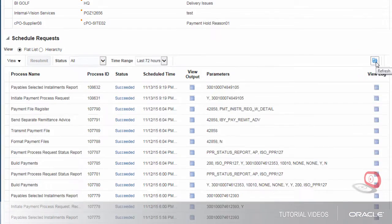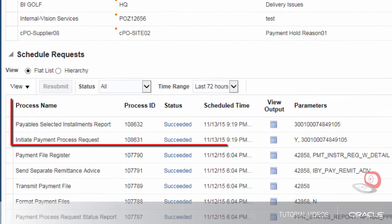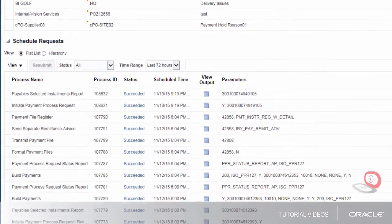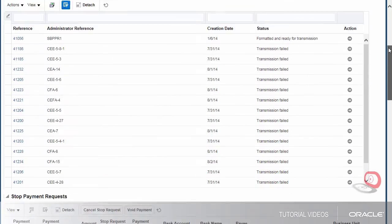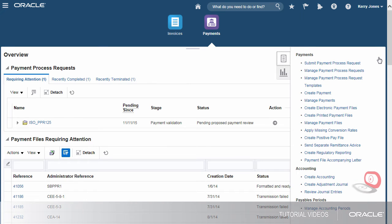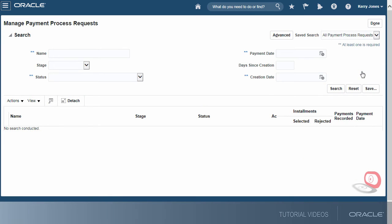The invoice selection process was successfully completed and the installment report was generated. Let's navigate to the Manage Payment Process Request page to review the request status.